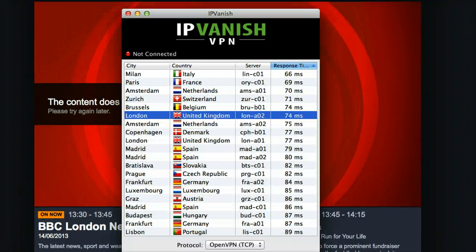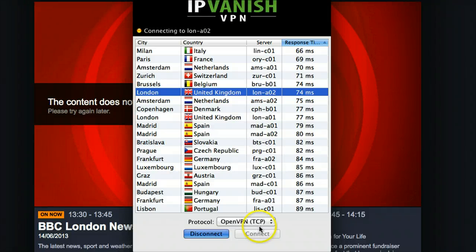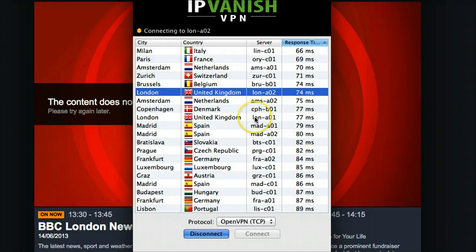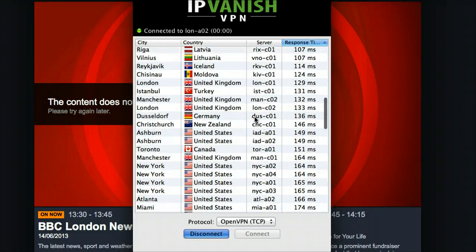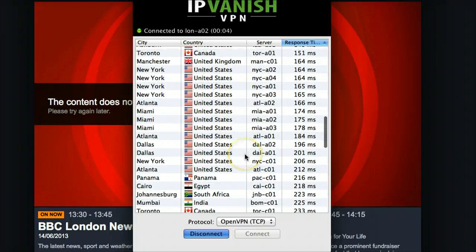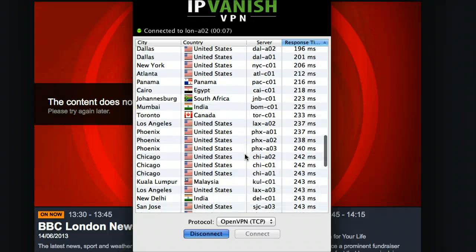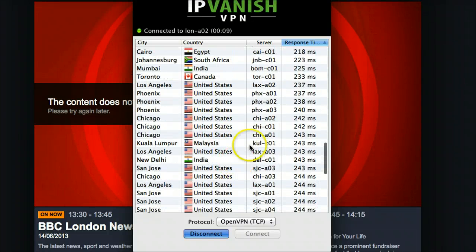So now we bring in our IPVanish software, we choose our server, we click connect — and that's pretty much all that's required. It's now going to connect us to one of their London servers. You'll notice that they have servers in lots of different countries. So if you want to watch Hulu, Netflix, MTV USA, or anything like that where the content is blocked, you can.